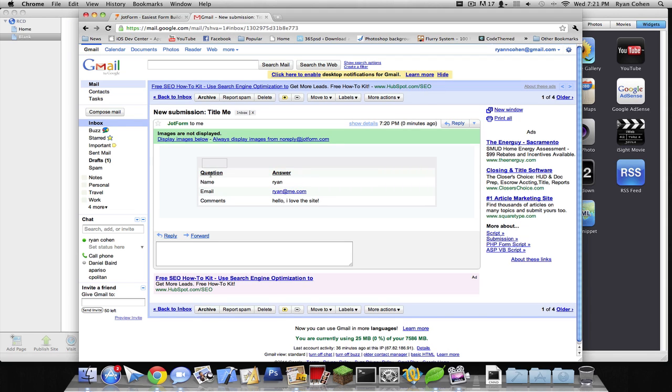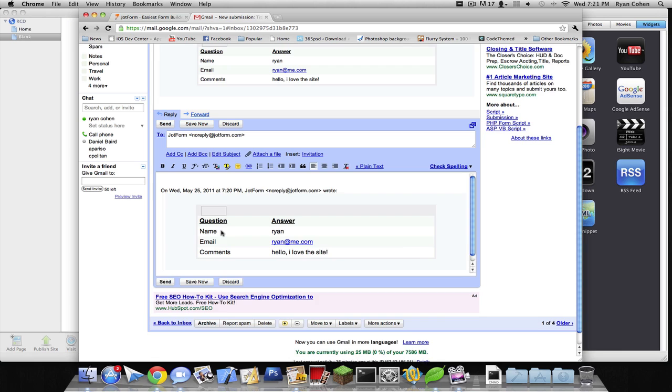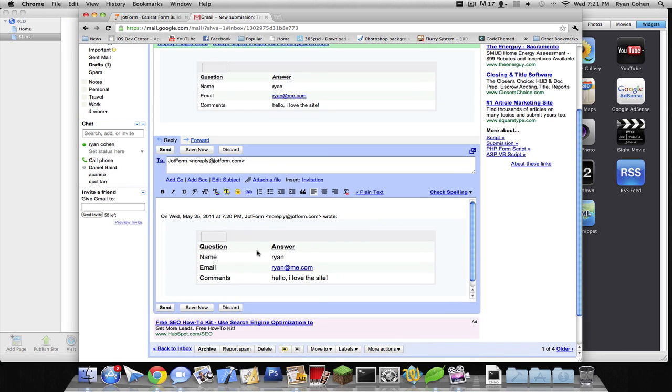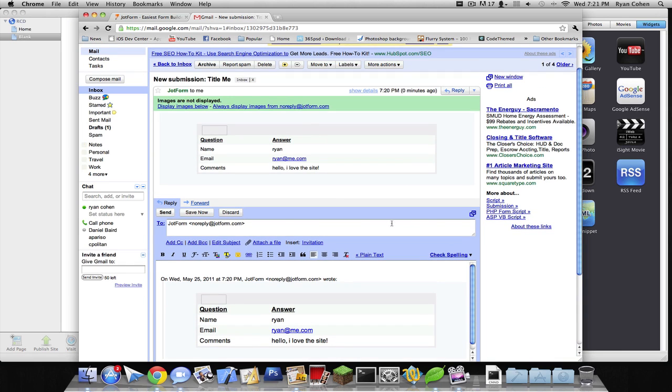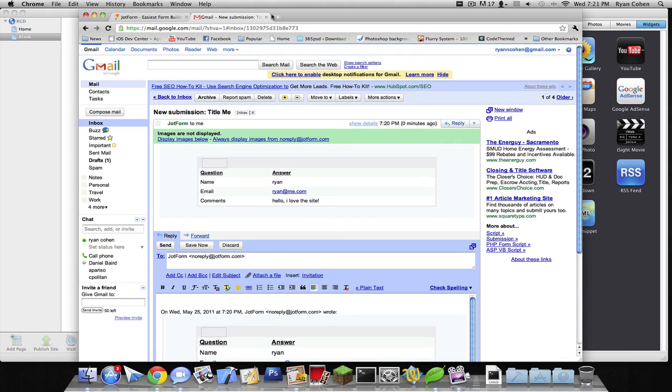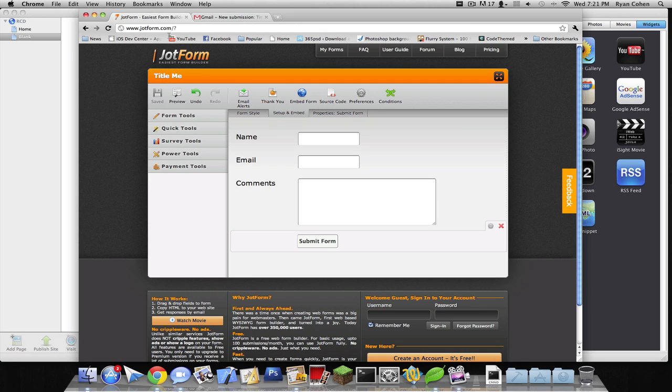You can change the question and answer. It says name Ryan, email Ryan at me.com, comments love the site. So if you reply to it, it will go back to... I'm not really sure where it goes when you reply to it. But that is basically how you make a web form with JotForm.